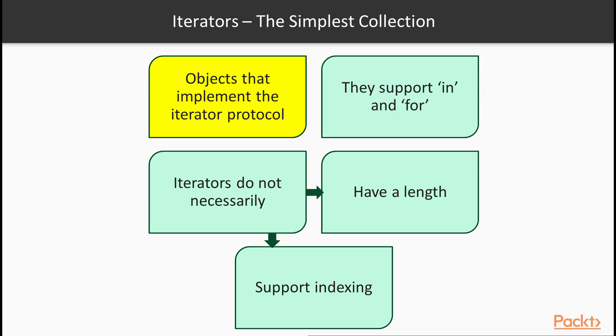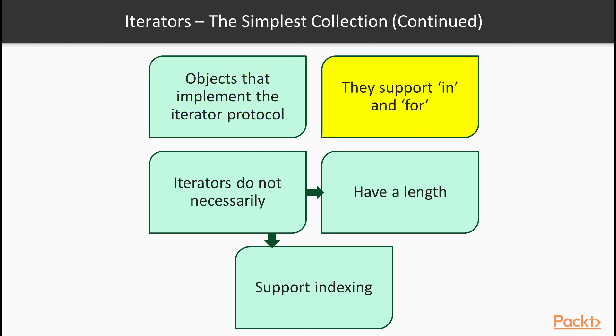Iterators are really the bare minimum of a collection. Iterators are objects that implement the so-called iterator protocol and they support in and for. In other words you can ask Python whether an element is in an iterator. And you can loop through the iterator as I already mentioned using a for statement. But they do nothing more. Not necessarily. These two operations are the bare minimum of an iterator.